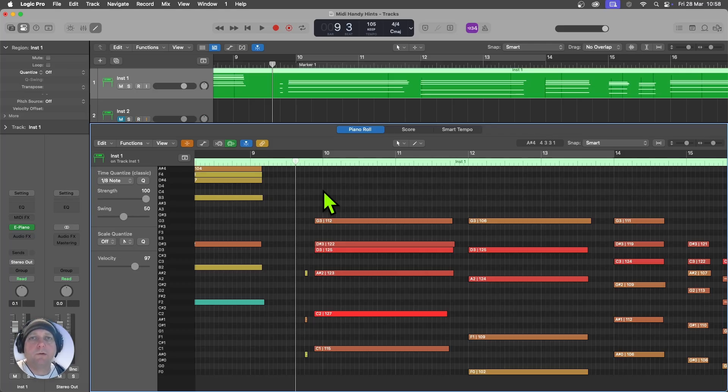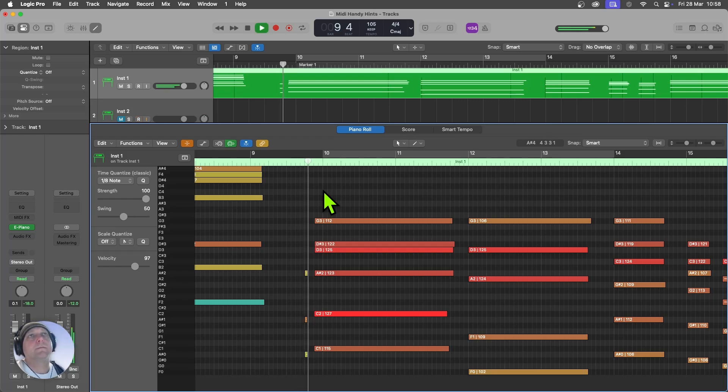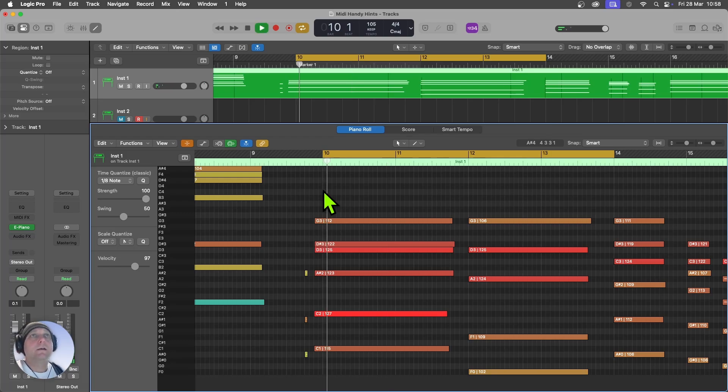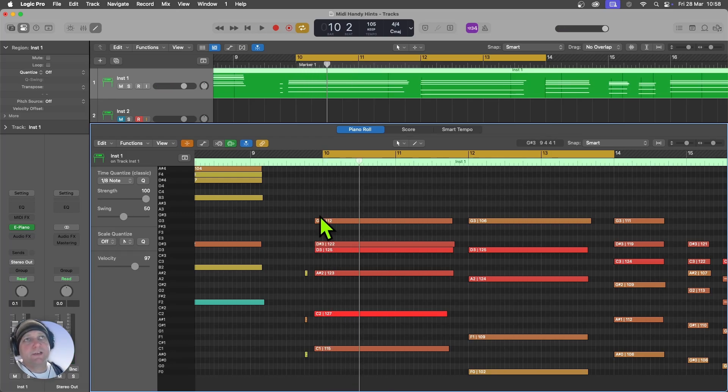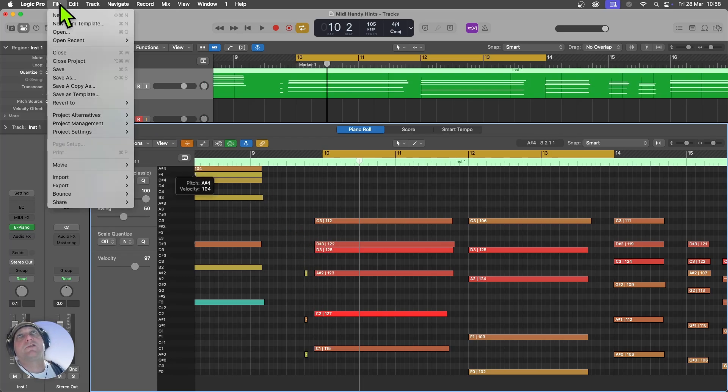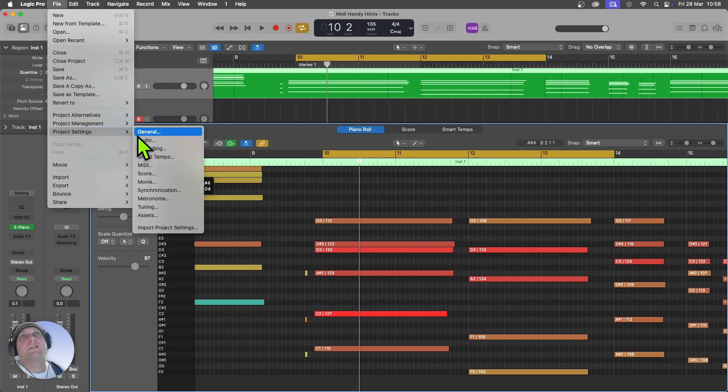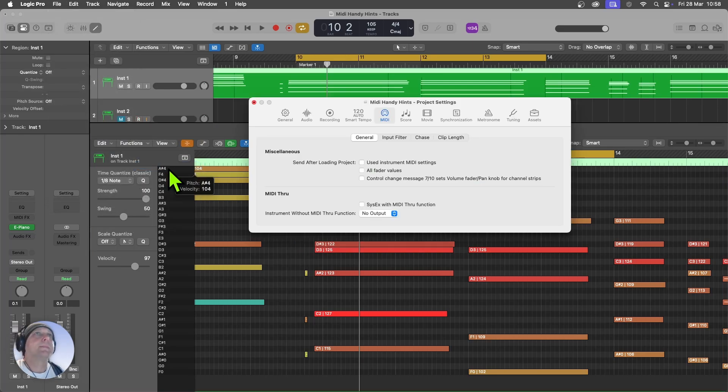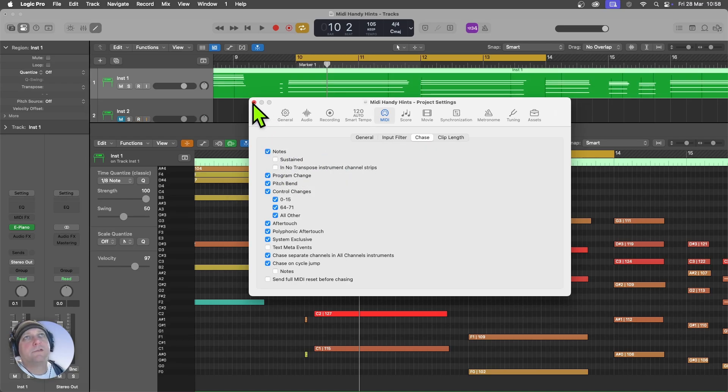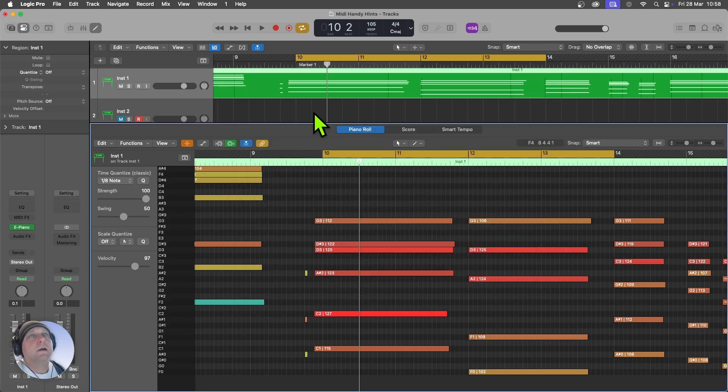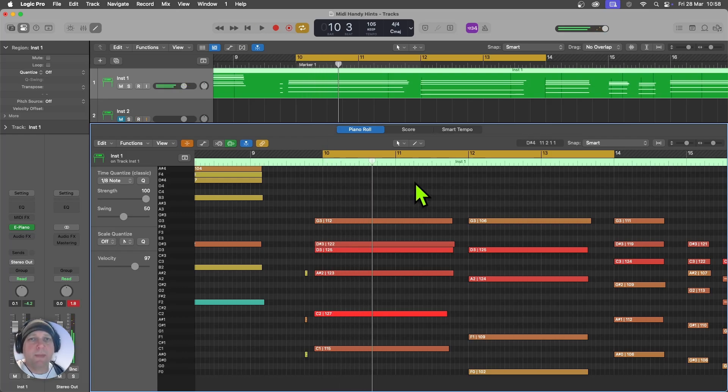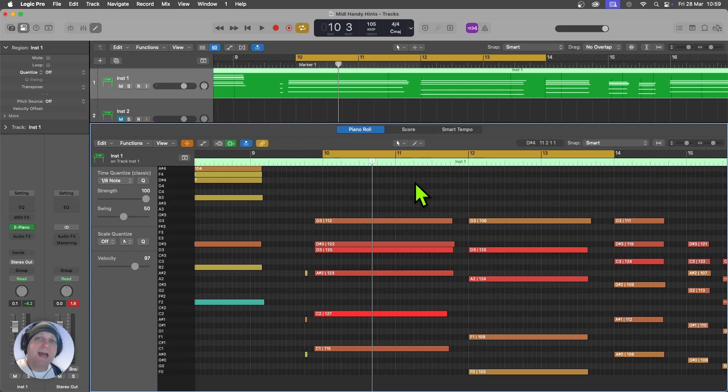So here I am in the piano roll and I've got a long sustained chord here. Now, if I were to cycle that section from bar 10, it won't actually trigger the sound and that's because the playhead is missing the start of the MIDI notes. So I can overcome that by choosing File, Project Settings, MIDI, and now I can come in and select Chase and I want to switch on notes. So it's Chase Notes. Now, if I play from bar 10, it picks up that MIDI data. Really handy feature, particularly if you're working with long pads or strings or anything like that.